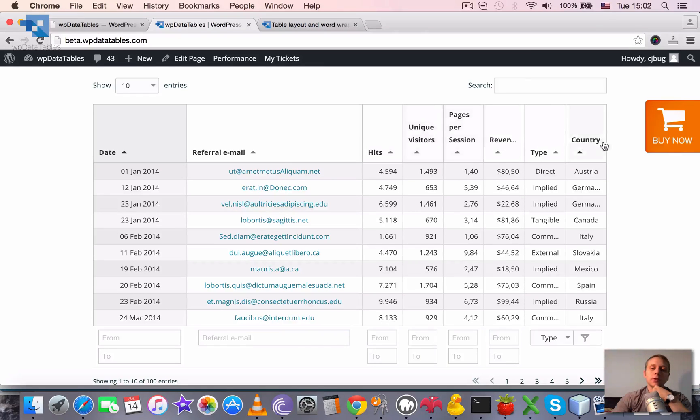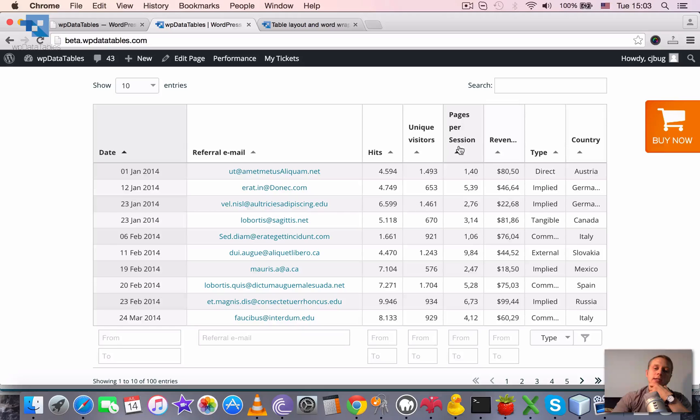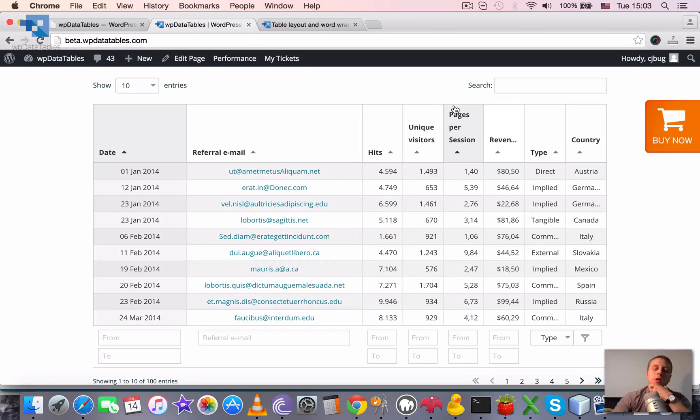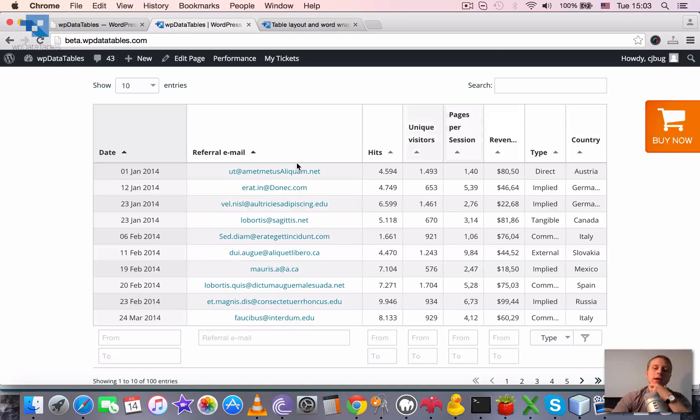But then it had to readjust the width of each other column. By the way, here you can see the word wrapping function. Since word wrap is enabled, it wrapped the words in big headers.